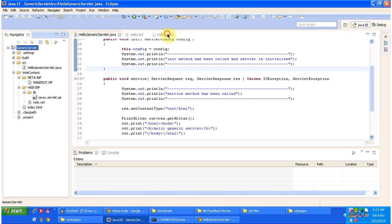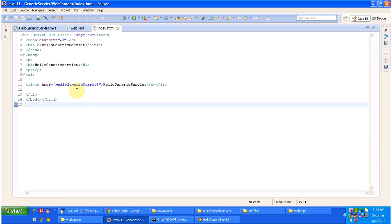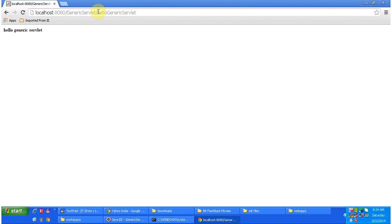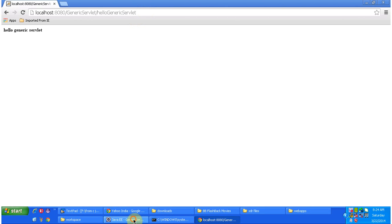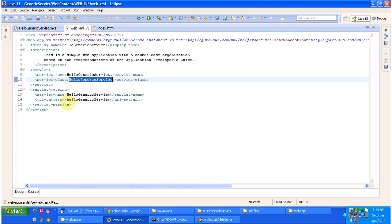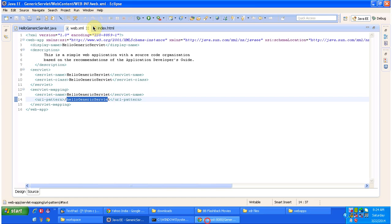The index.html is the home page. It is showing a link 'Hello Generic Servlet'. When I click it, it appends 'hello generic servlet' to the existing URL — that is the URL pattern. Once I click that link, the request goes to the Tomcat server. The server has a web container, and the container checks in web.xml what the corresponding servlet name is for that URL pattern.